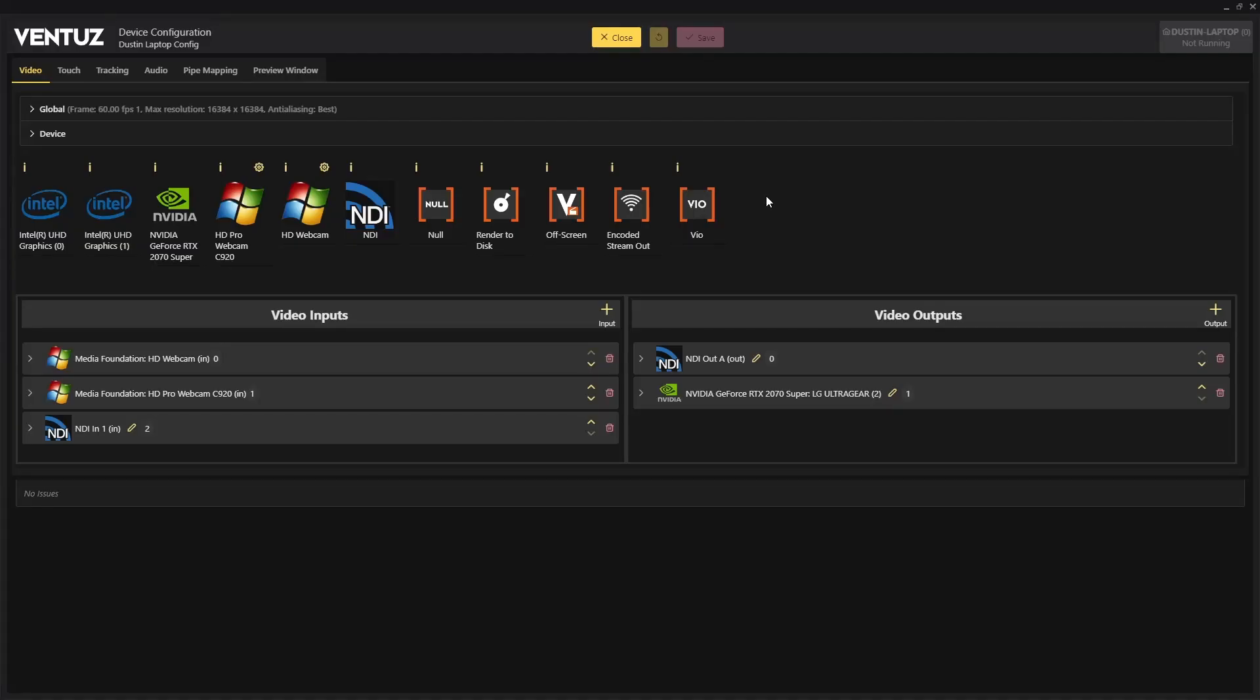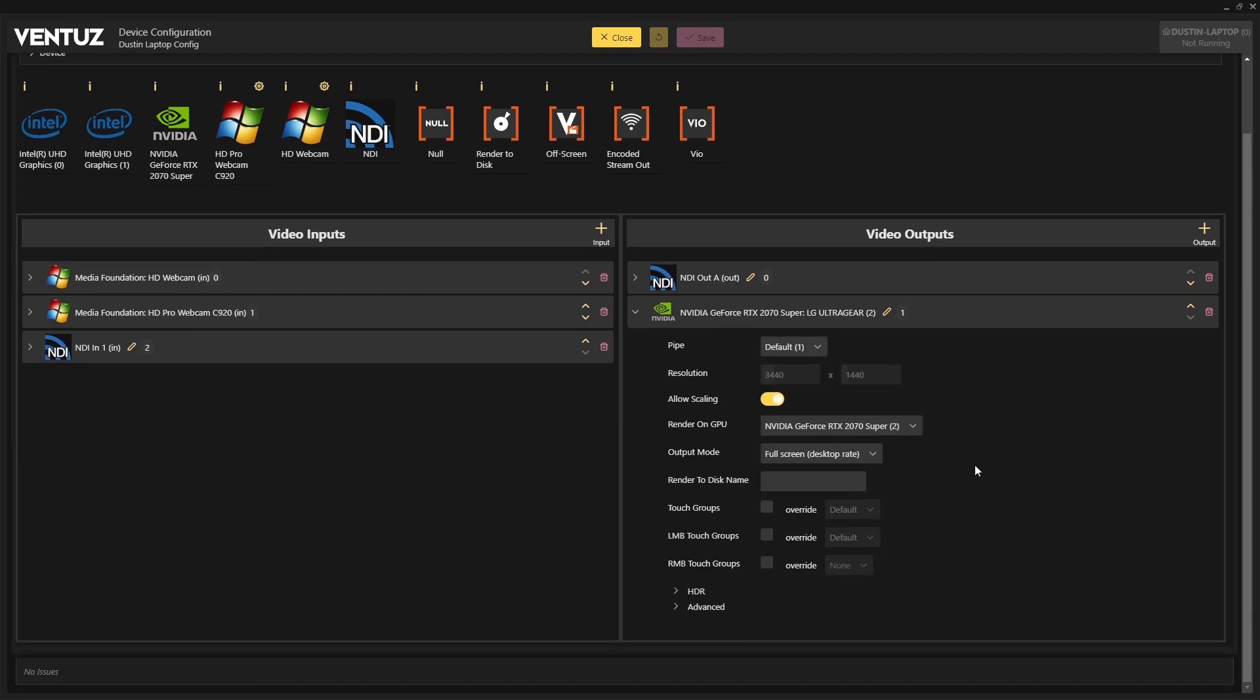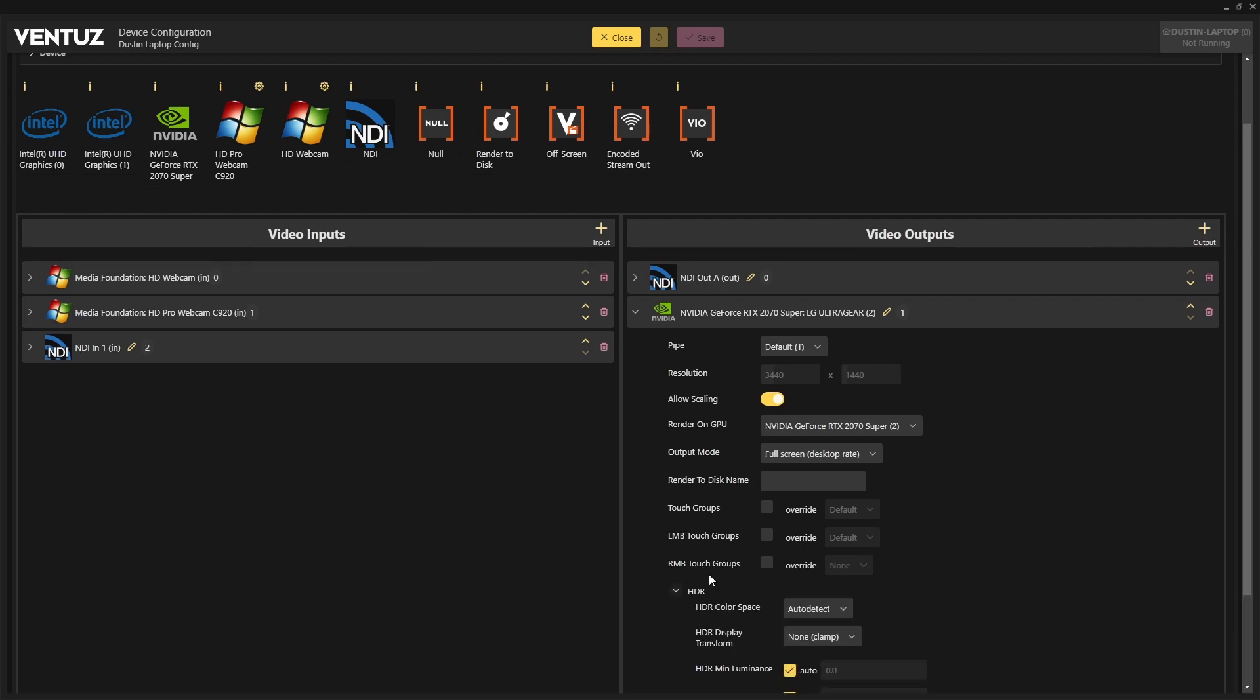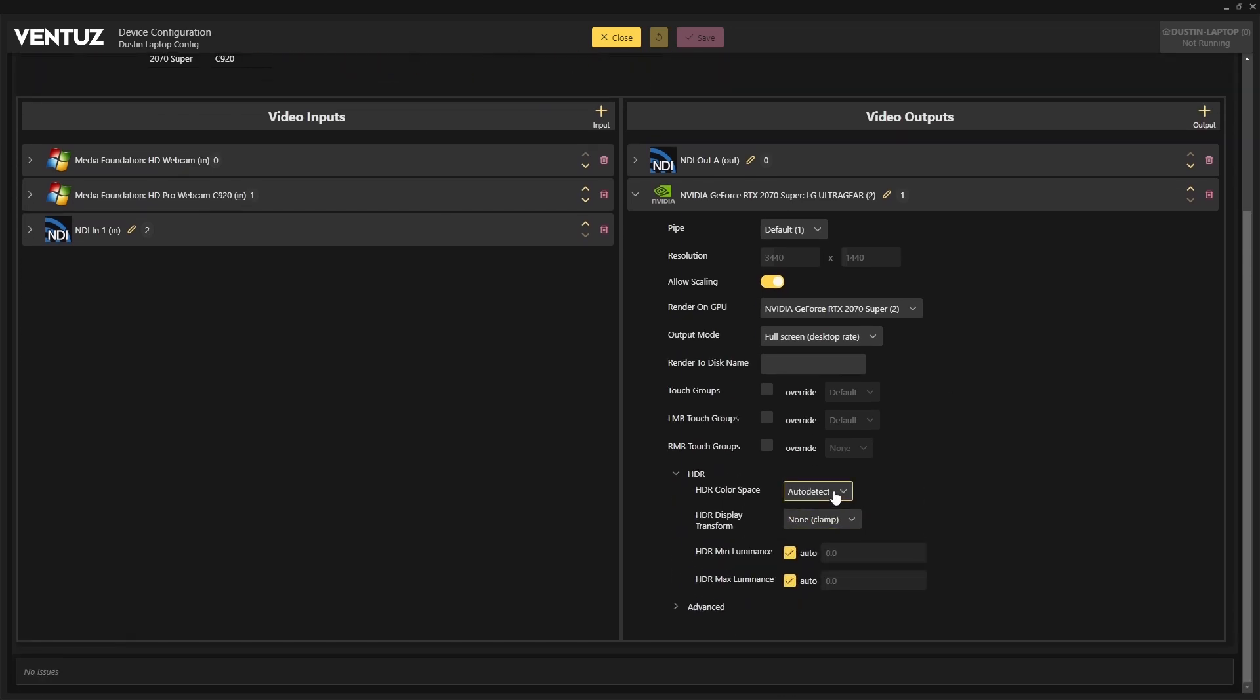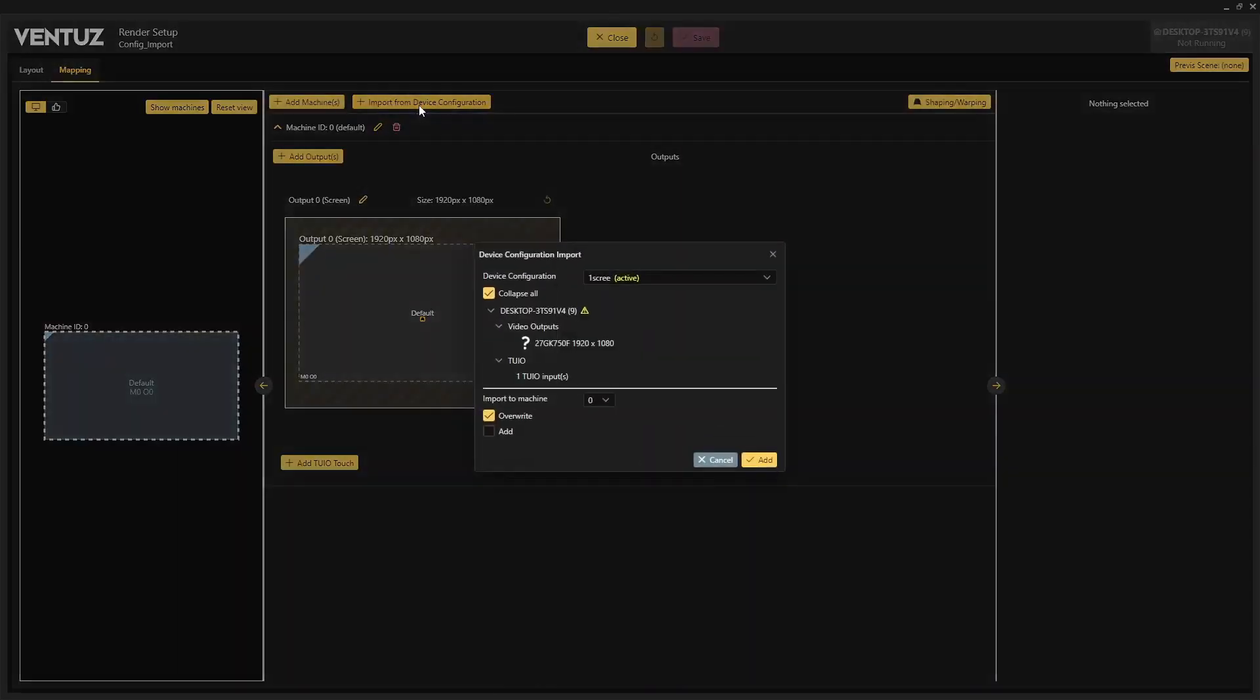HDR output settings for video outputs can be adjusted using a new property dropdown in the configuration editor. High dynamic range paired with the new PBR workflow makes graphics rendered by Ventuz look better than ever when paired with an HDR capable display connected by GPU or SDI outputs.